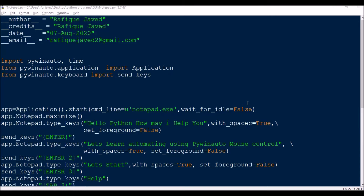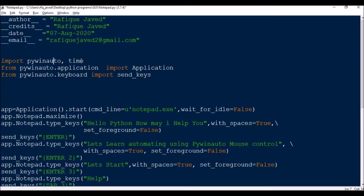First we need to import PyWinAuto, then time — basically for time delay. Then from pywinauto.application import Application. Then from pywinauto.keyboard import send_keys — this is what we will be using to send key instructions.